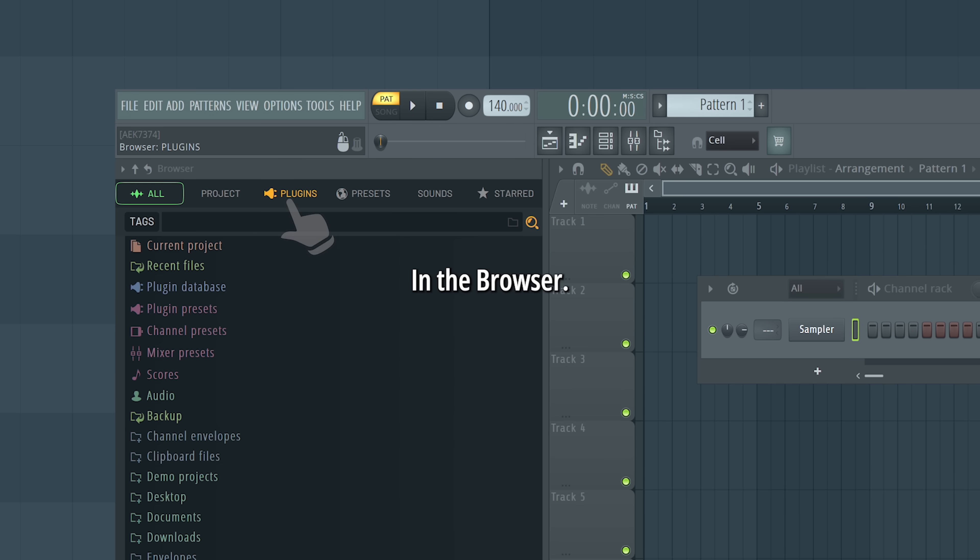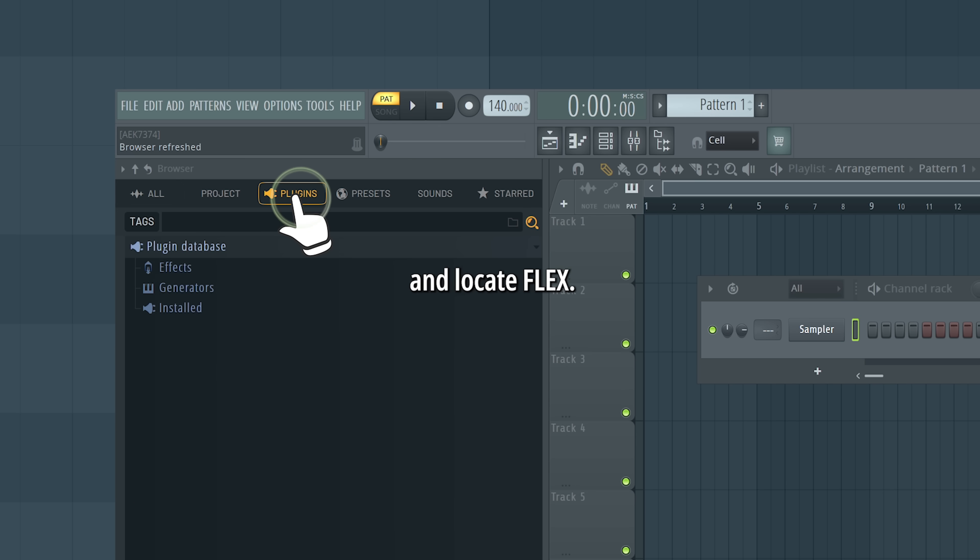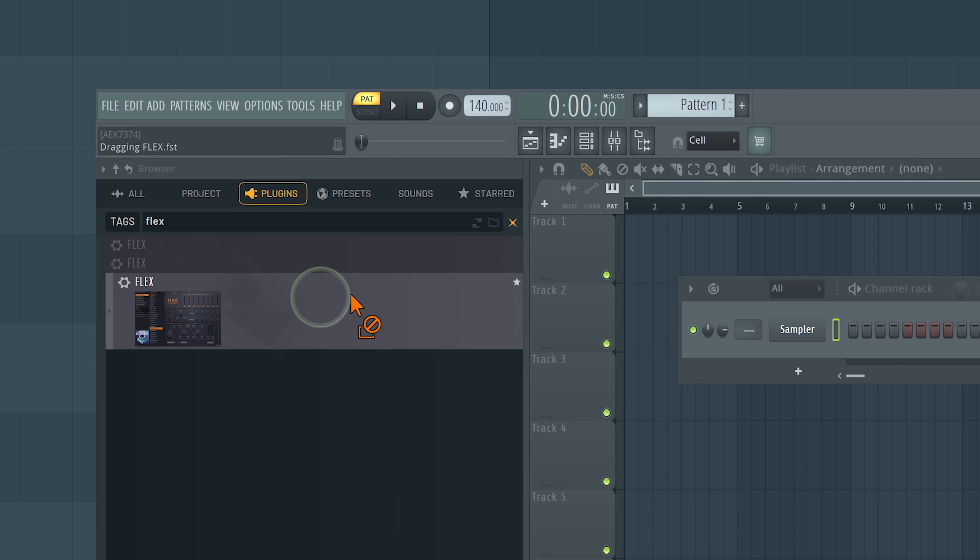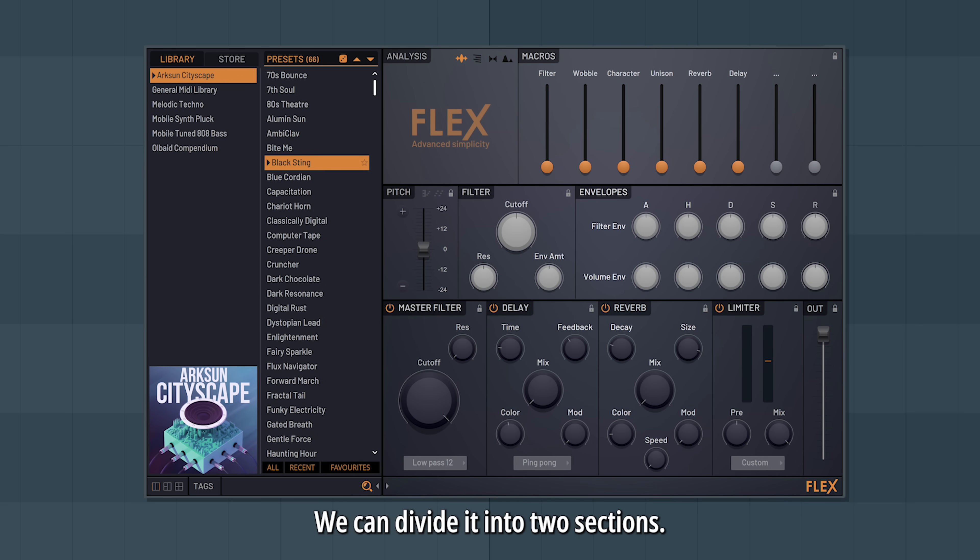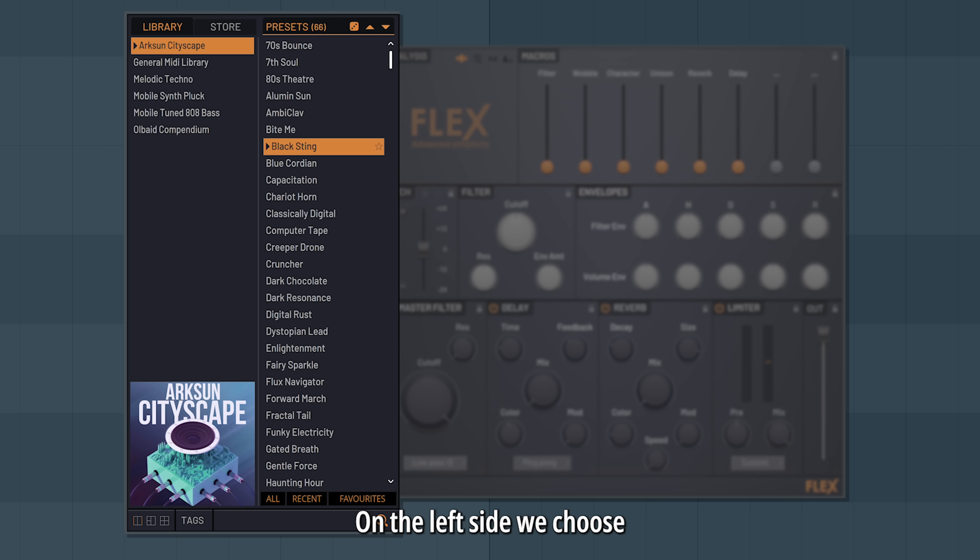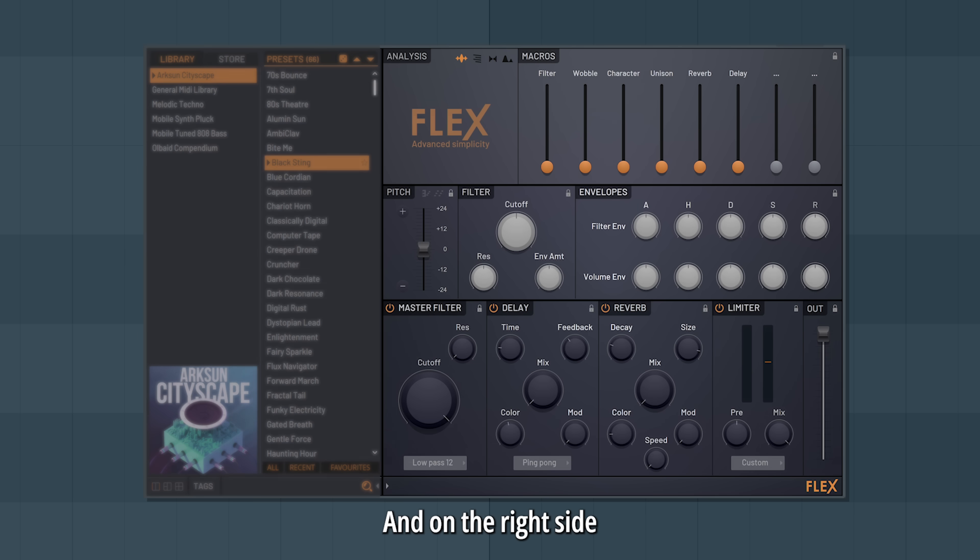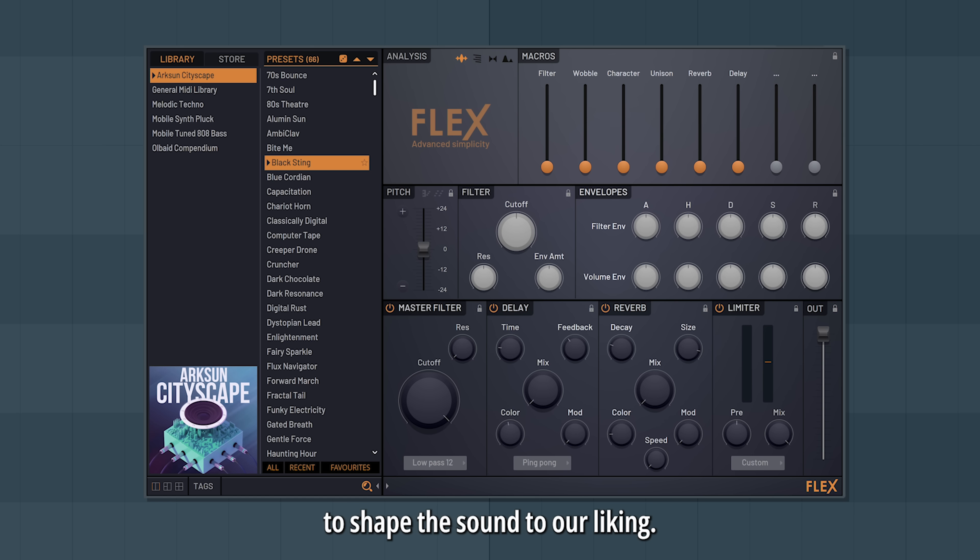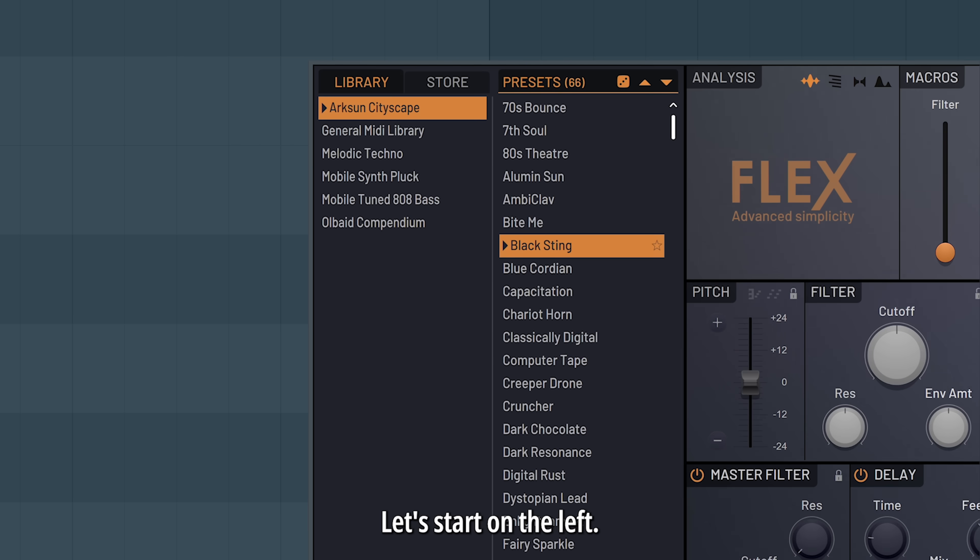In the browser, go to Plugins and locate Flex. We can divide it into two sections. On the left side we choose what sound we want, and on the right side we have controls to shape the sound to our liking. Let's start on the left.